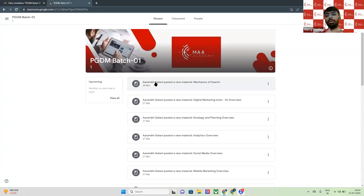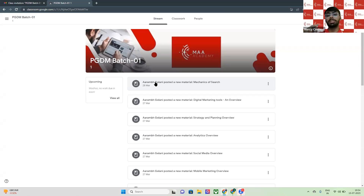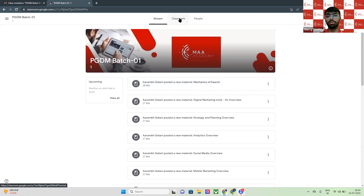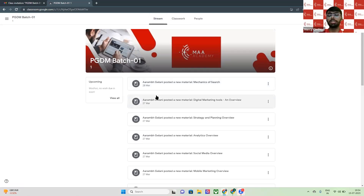Once you click on join, the dashboard will look like this. Just remember that this is how it looks if you access Google Classrooms from your PC. It will be a little different on a mobile phone, but quite similar — not very different from the PC view.